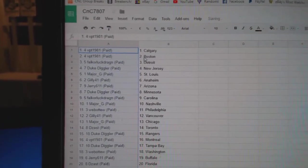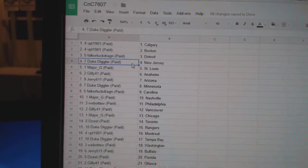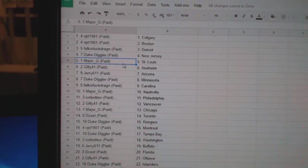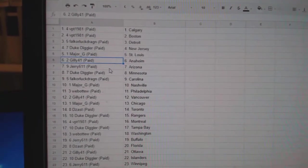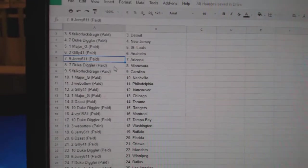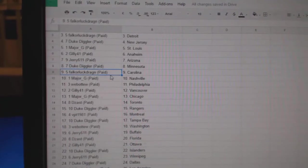VPT's got Calgary and Boston. Falk's got Detroit. Duke's got New Jersey. Major G, St. Louis. Gilly's got Anaheim. Jerry, Arizona. Duke, Minnesota.